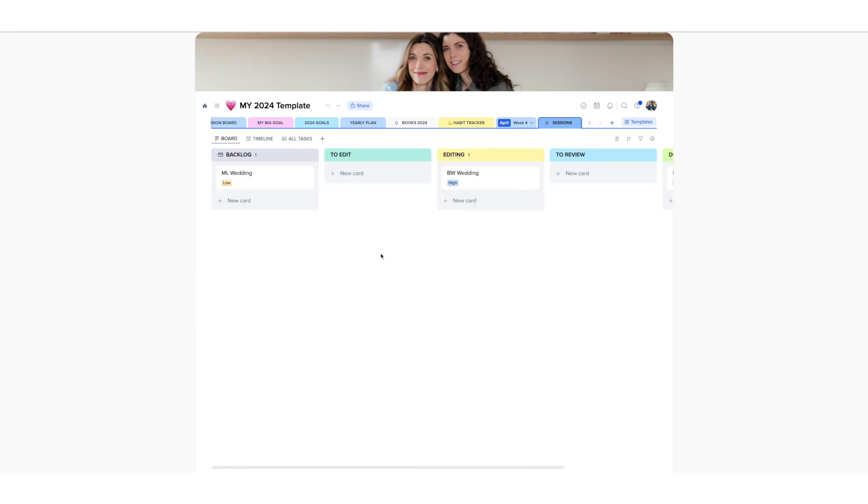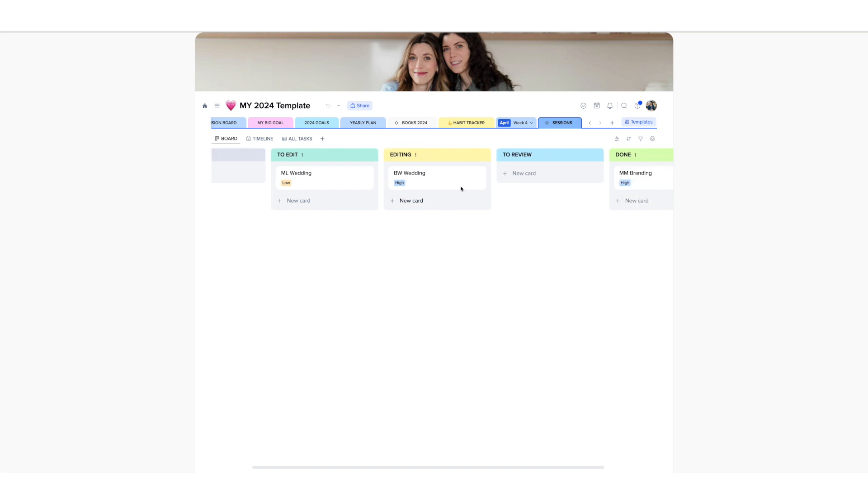And then I can still work on the, for example, this one has just been added and then I will move this one to edit.